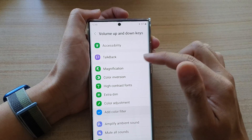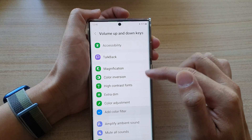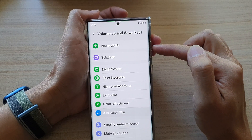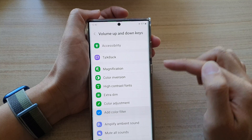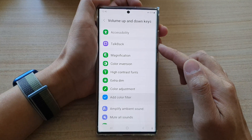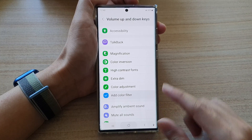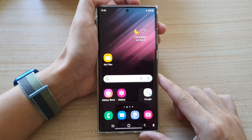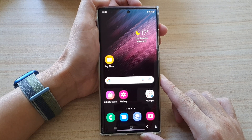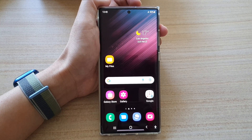And that is how you can add or remove shortcuts to the volume up and down keys menu, or the shortcut buttons, on the Samsung Galaxy S22 series. You can tap on the home button to go back to the home screen. Thank you for watching this video — please subscribe to my channel for more videos.